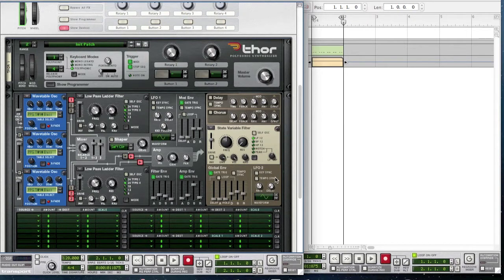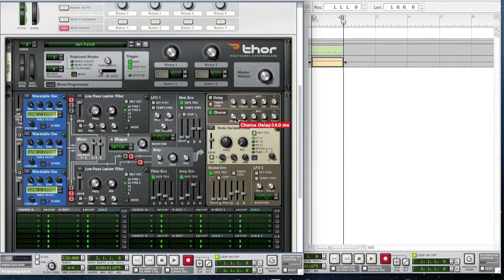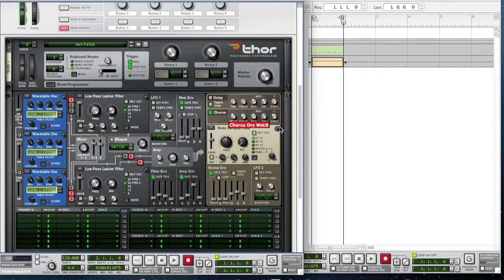For LFO 2, change the waveform to sawtooth. We're also going to add some chorus — enable the chorus, bring the delay up to 14 milliseconds, leave the feedback and mod amp where they are, but bring the dry/wet down to 9.